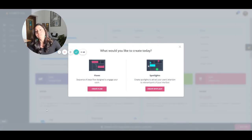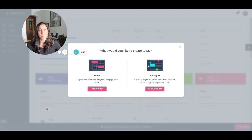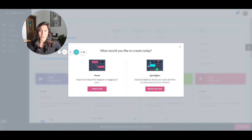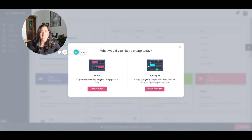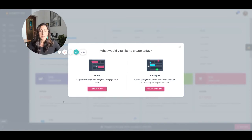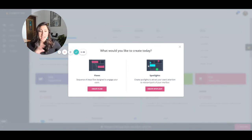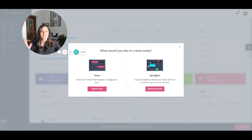And now you have to choose between the two different options. One are your flows. These are best for interactive walkthroughs, announcements, ways to engage your users and spotlights to attract users' attention to relevant parts of your interface.